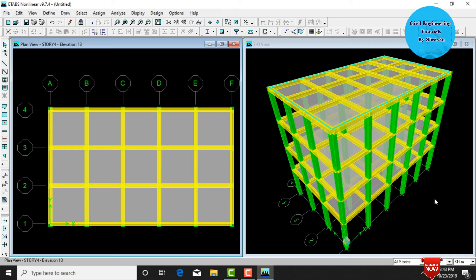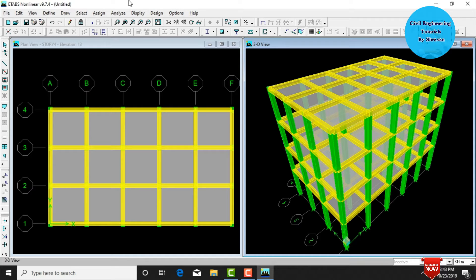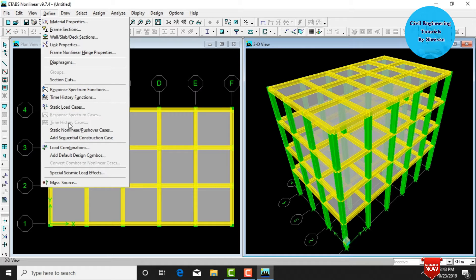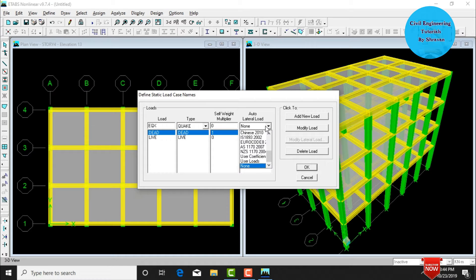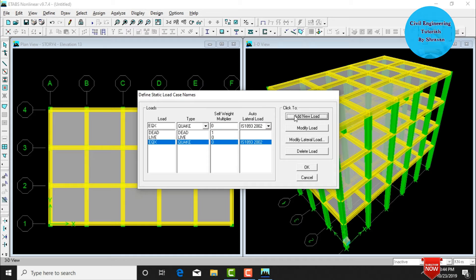This is the 3D rendering view of the structure with M20 grade concrete and Fe 600 grade steel properties. To perform response spectrum analysis, first define load cases. Go to Define, click on Static Load Cases. Dead load and live load are already defined. Now define earthquake load in the X direction, set type as Quake, select IS 1893:2000 from auto lateral load, and click Add. Similarly add earthquake load in the Y direction.